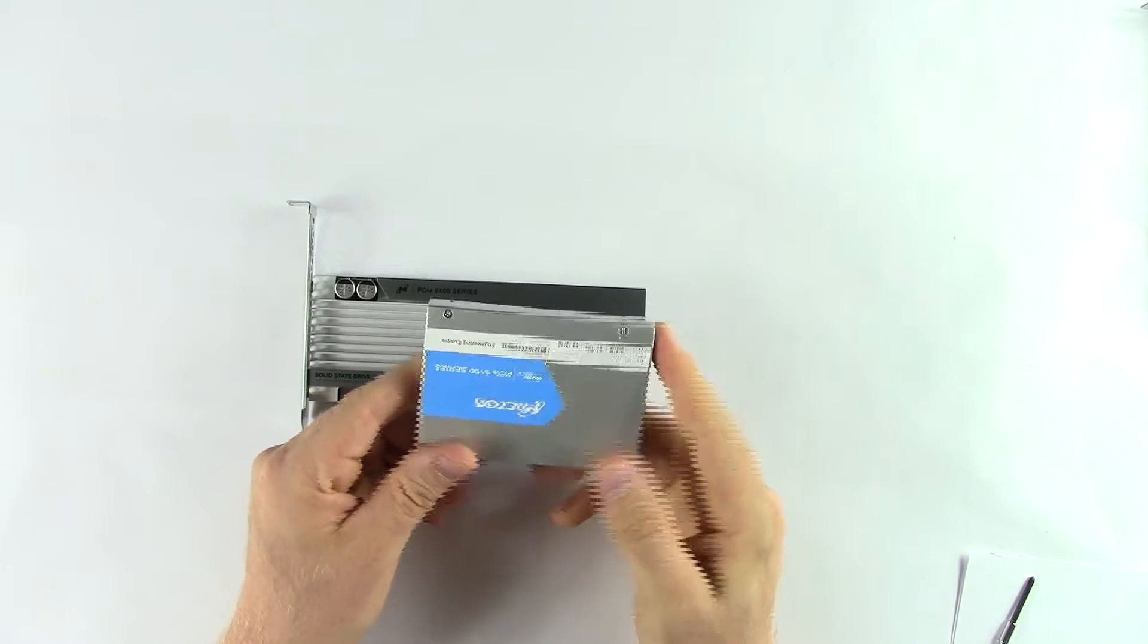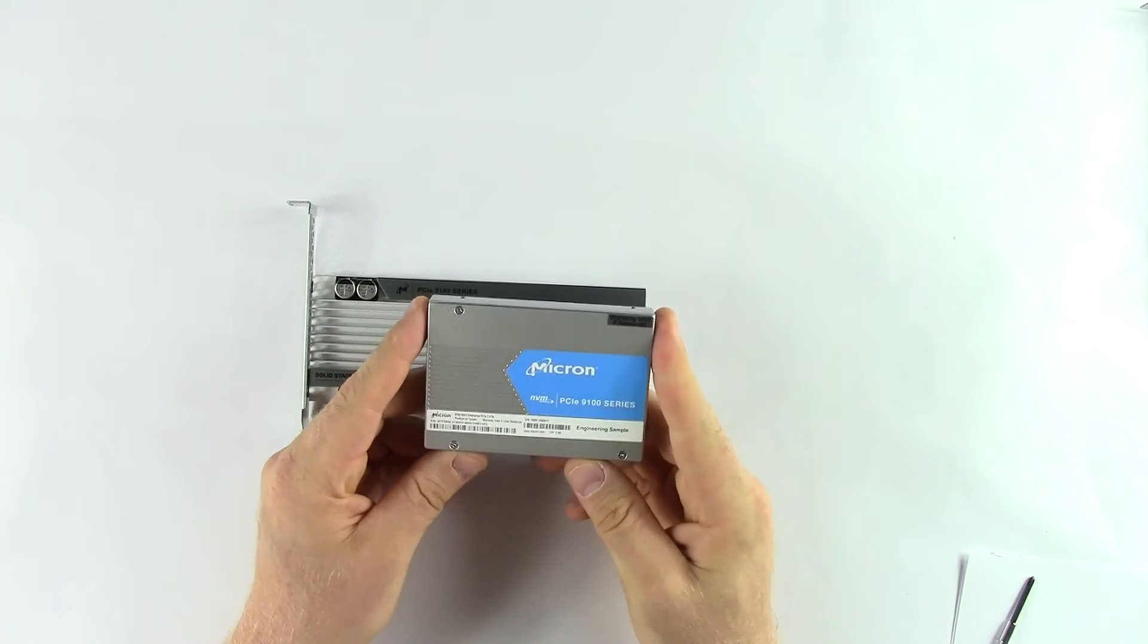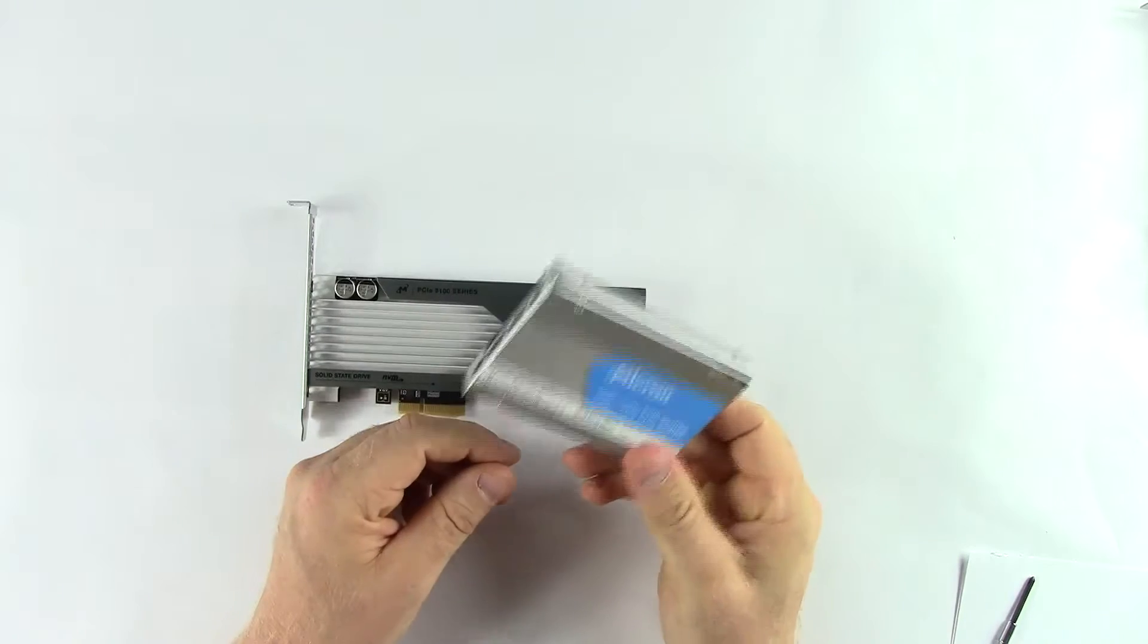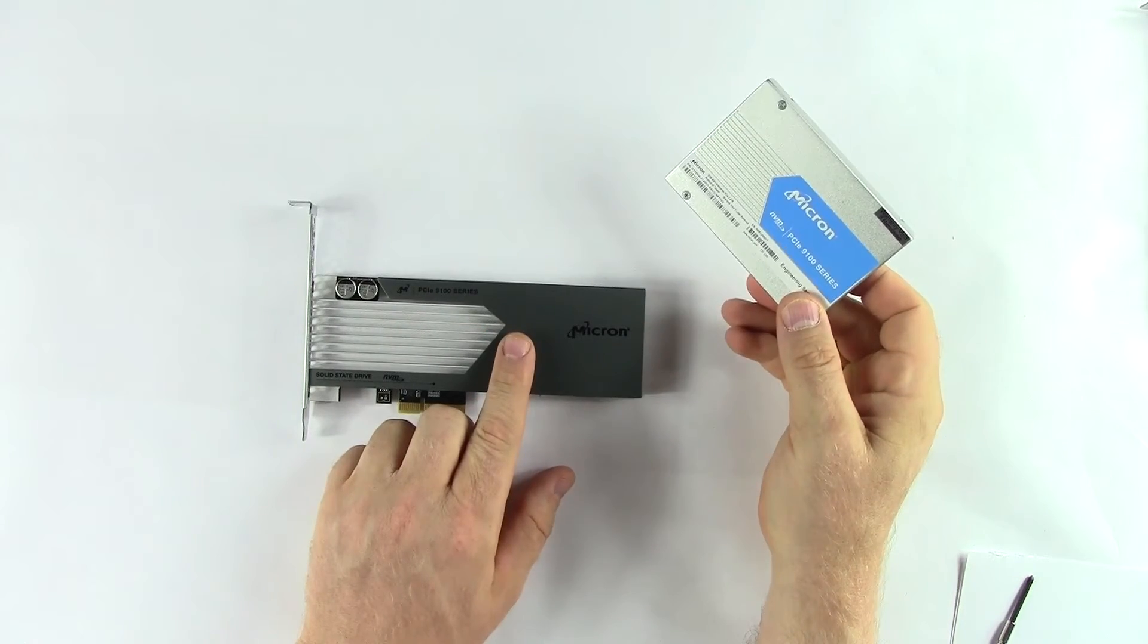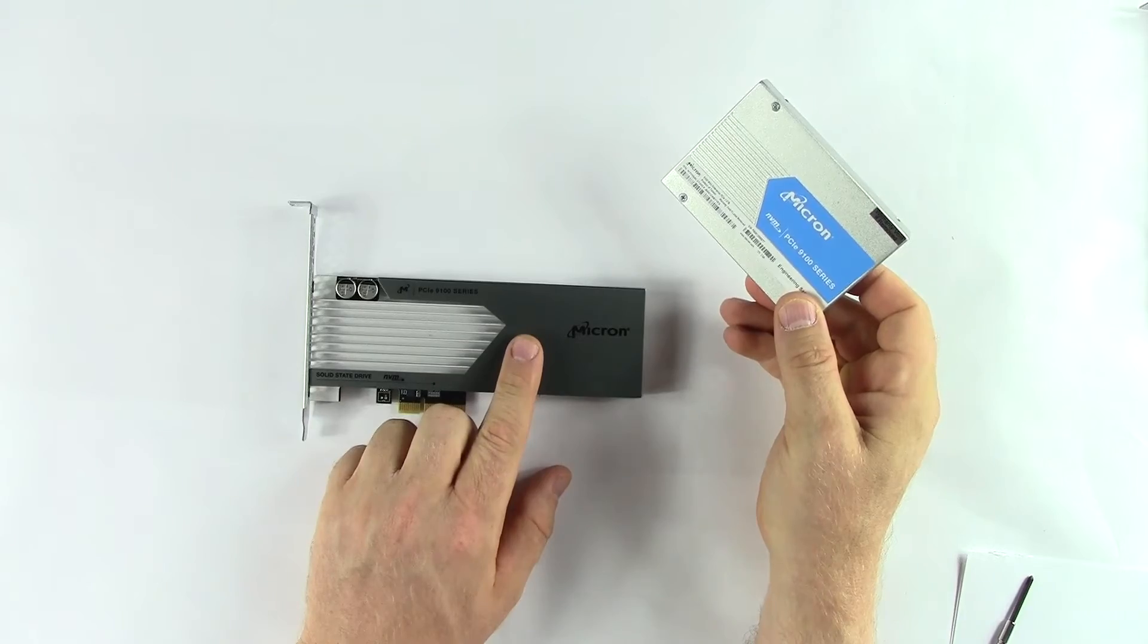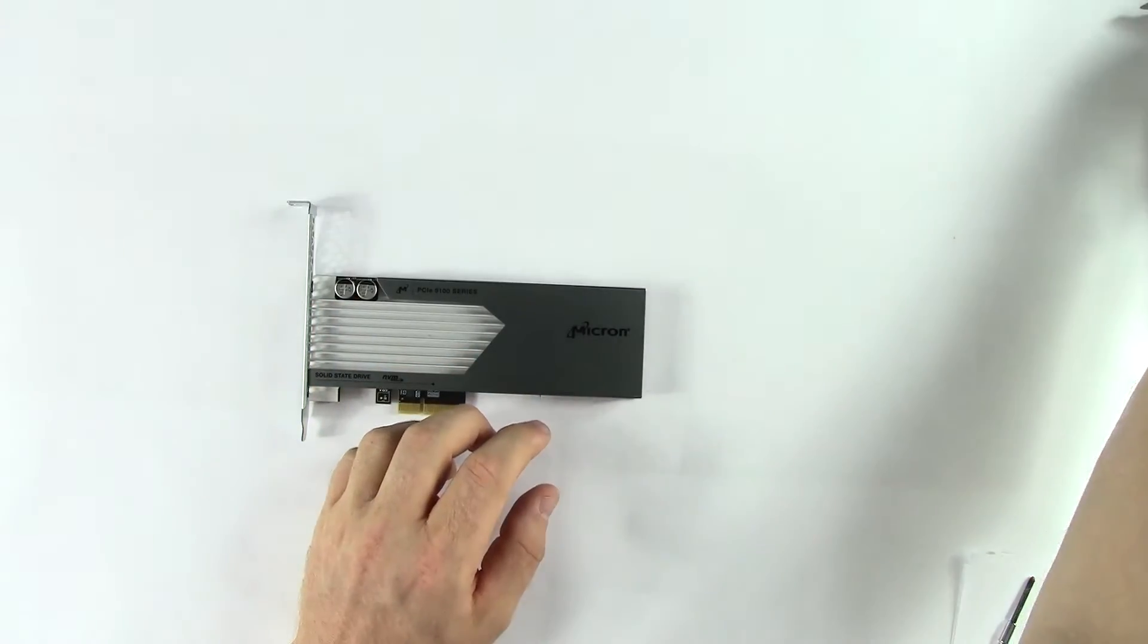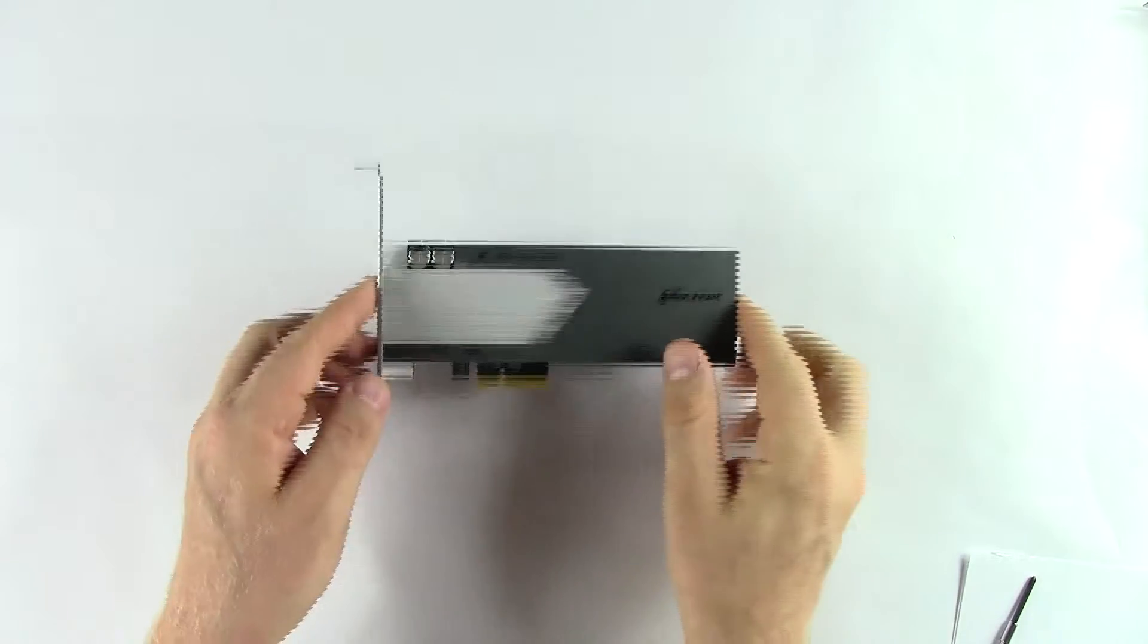It'll require 450 linear feet a minute of airflow to cool this, and 300 LFM to cool the add-in card. Other than that, that is literally the only difference between the two models.